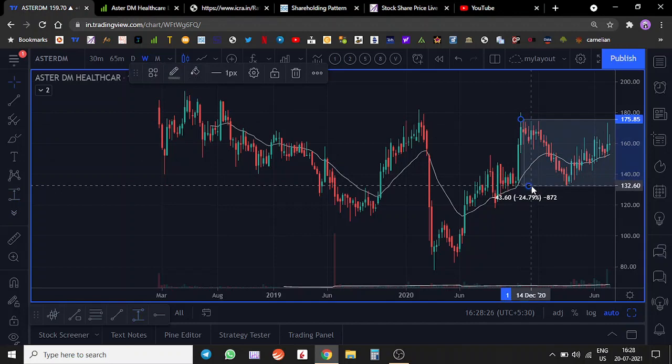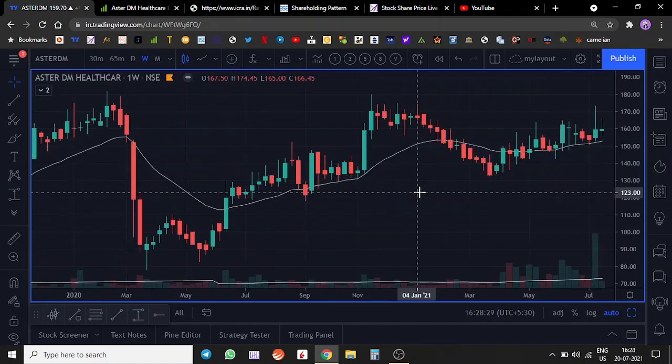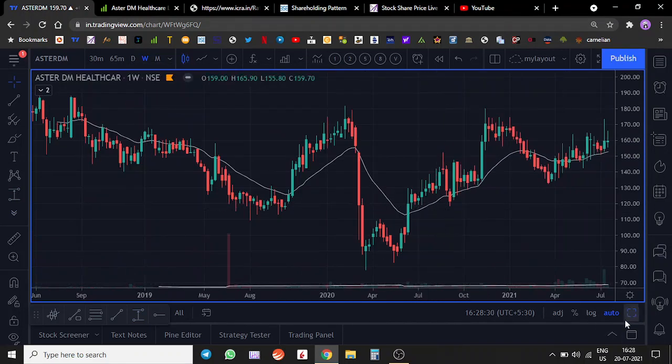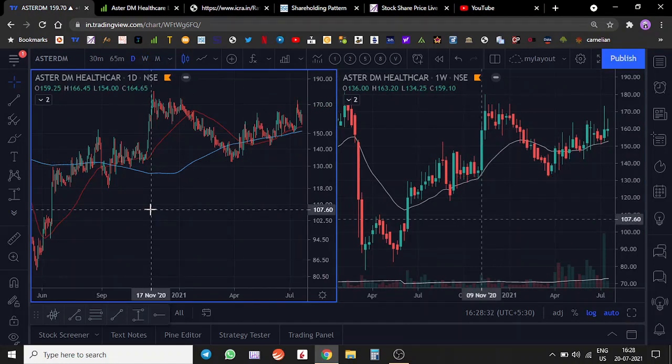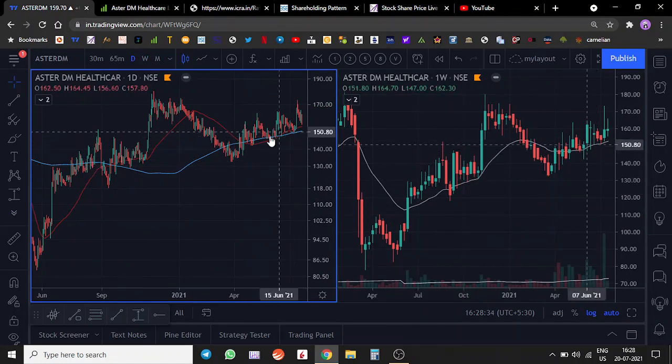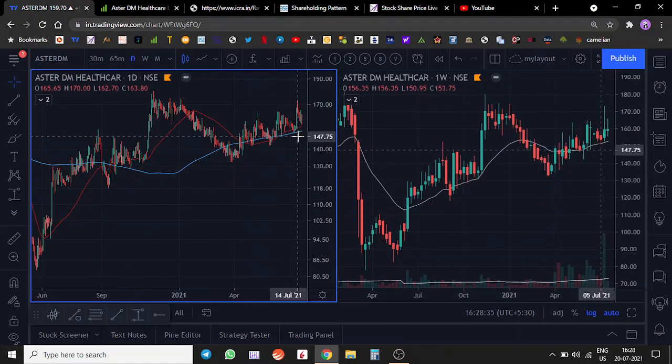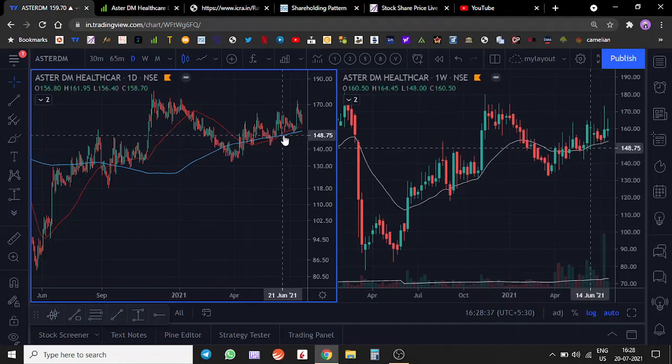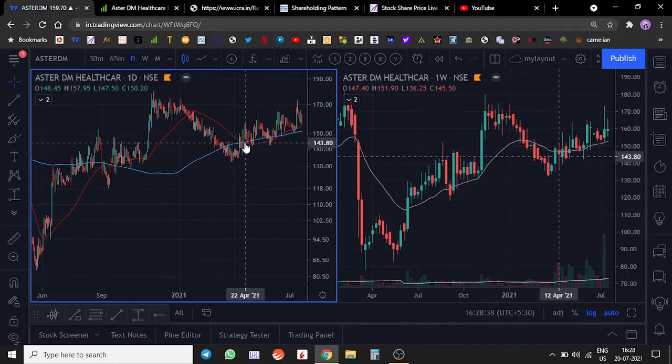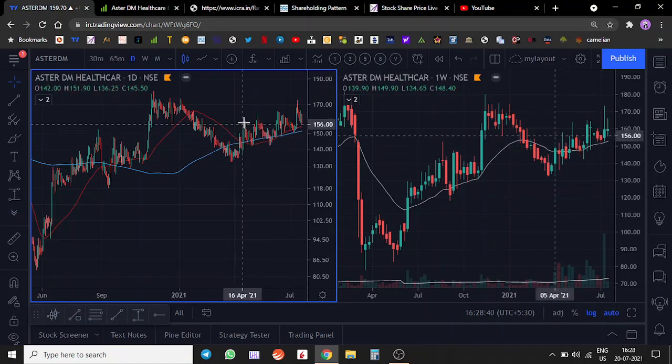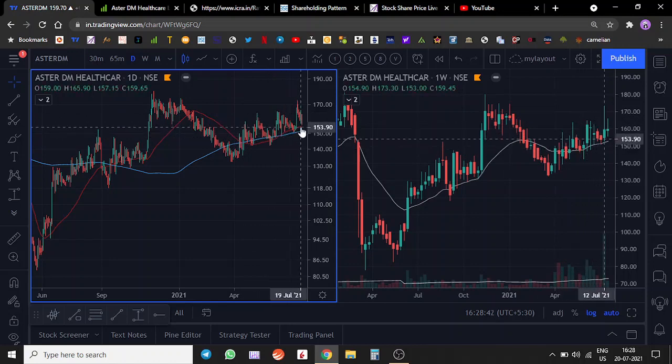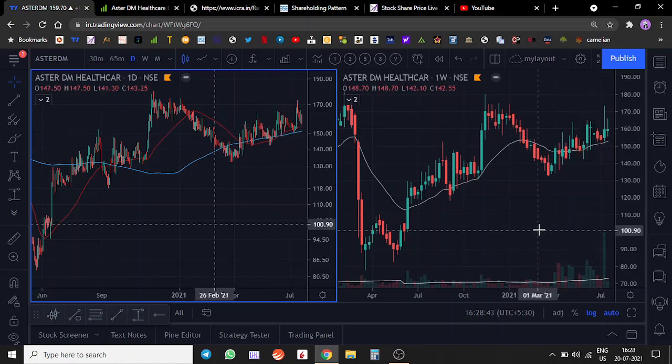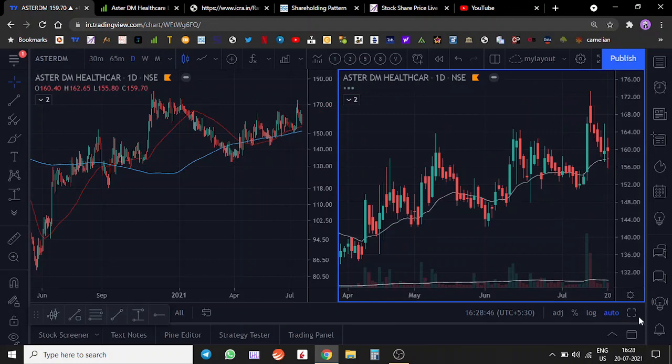Let's look at the long-term moving averages. The stock is comfortably trading above the 200-day moving average which is trending upwards. 50 has started trending upwards. The stock has been continuously trading over the 50-day moving average.